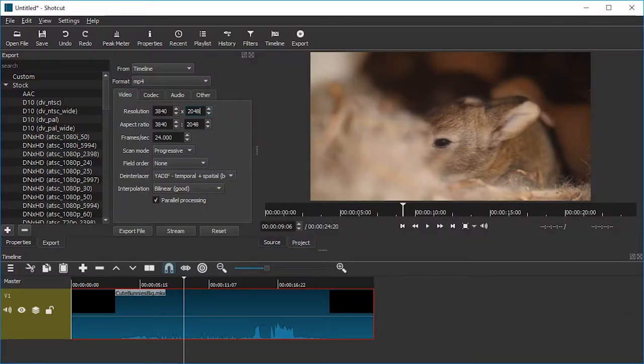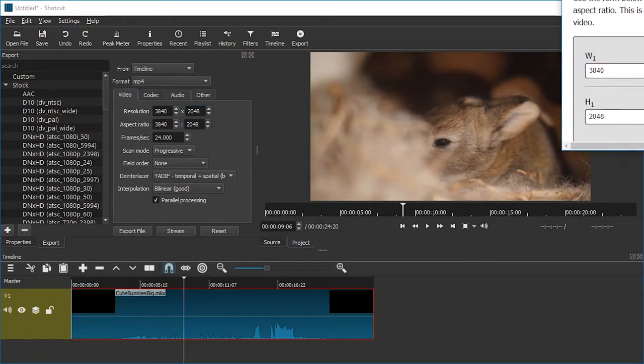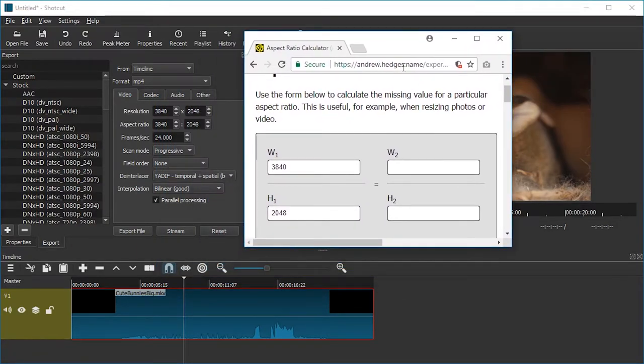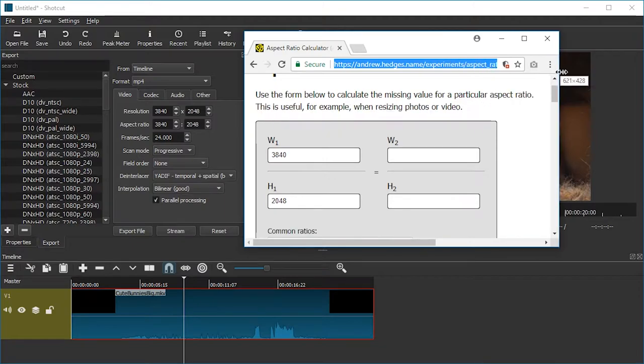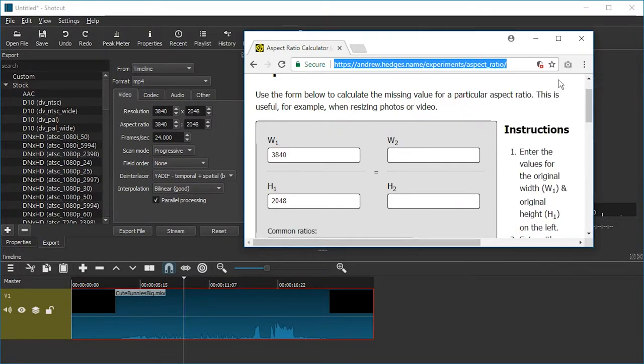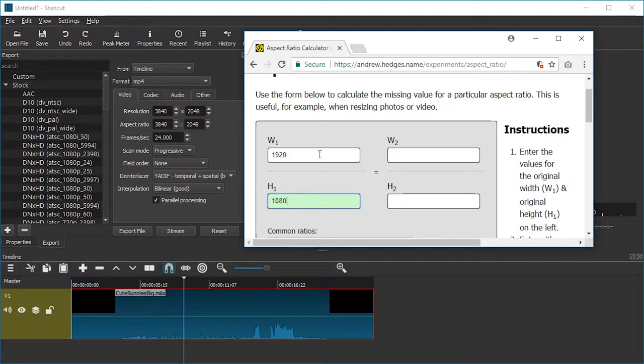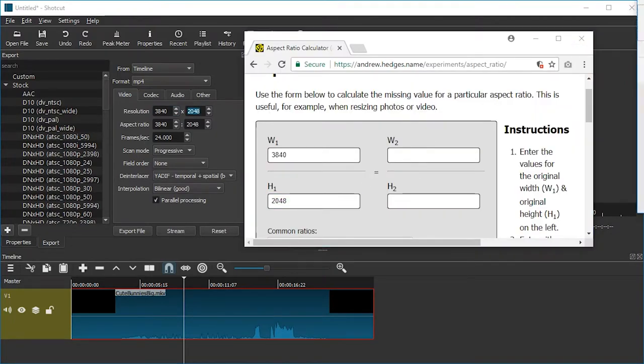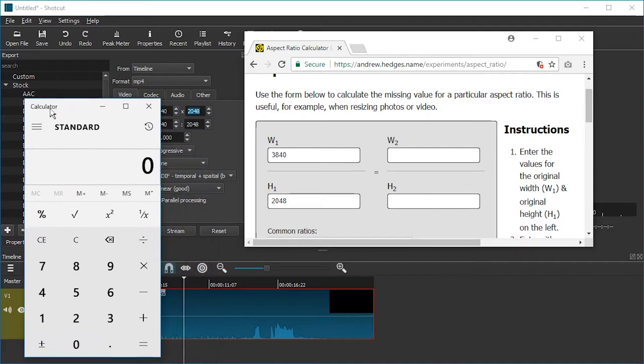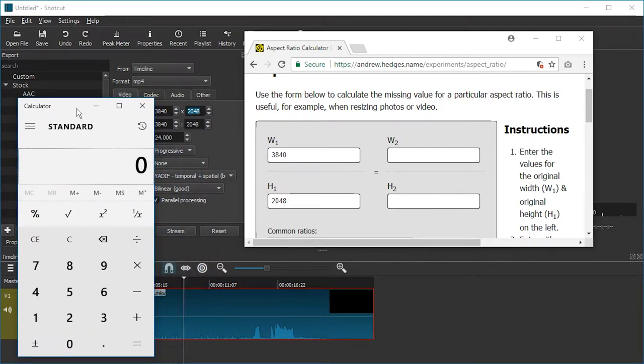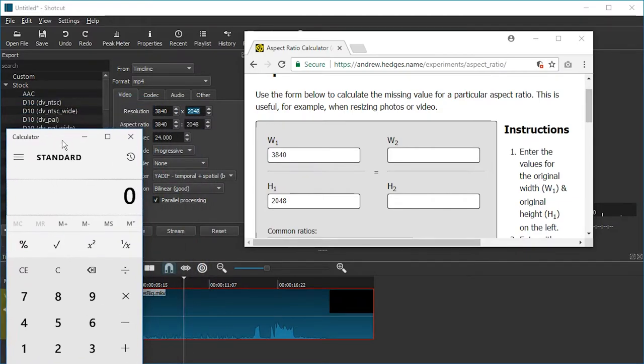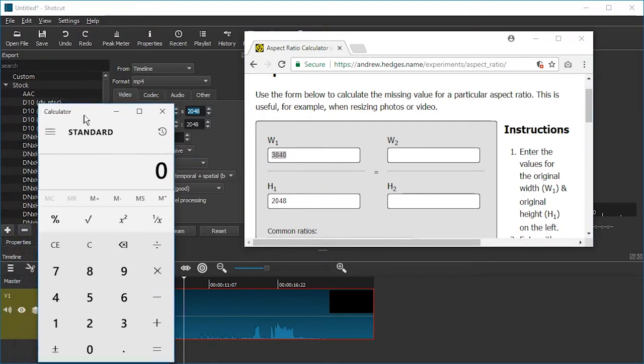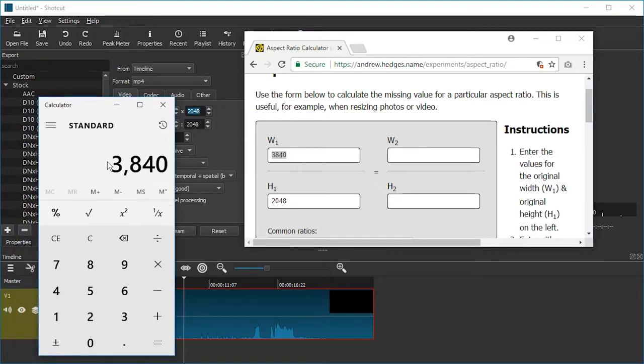And now let's get the aspect ratio calculator. This is an online tool. I recommend it very much. The link is in the description of this video. And oh, it remembered the last values I entered. Usually it defaults to these numbers. But we can just copy them and paste them. And now we have to decide how small do we want to make the proxy file.